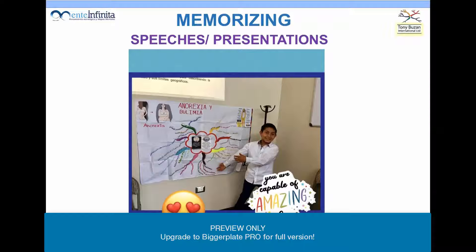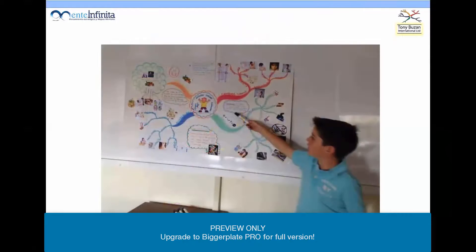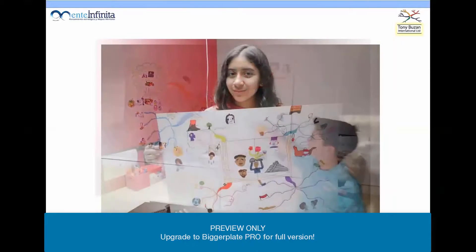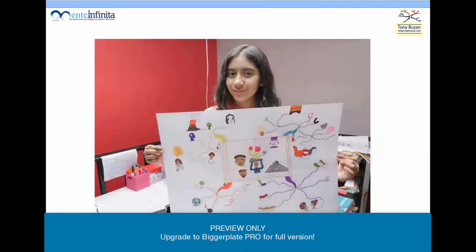that might be boring for the rest of the classroom. When you do mind maps, that automatically catches the attention of your public, of your audience. So it is great to use mind maps in that way. This is another example of how delivering presentations with mind maps can be very, very useful in the life of a young student.